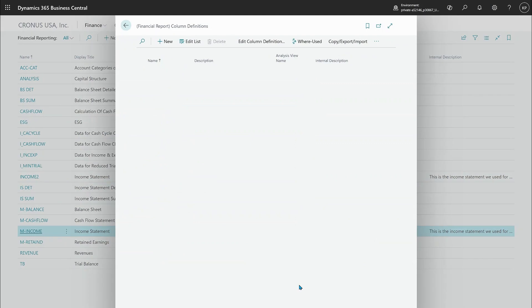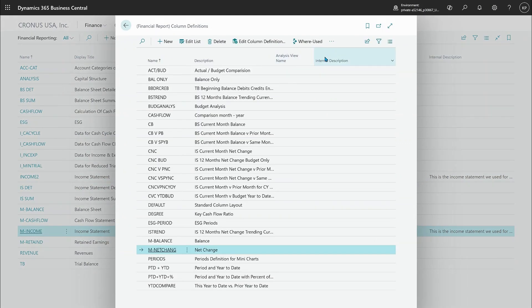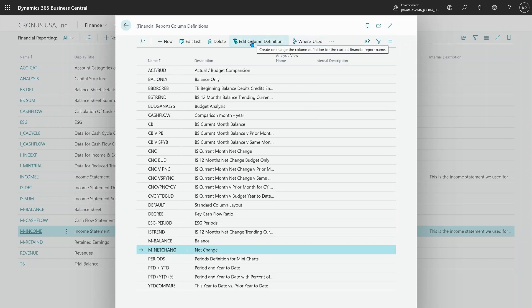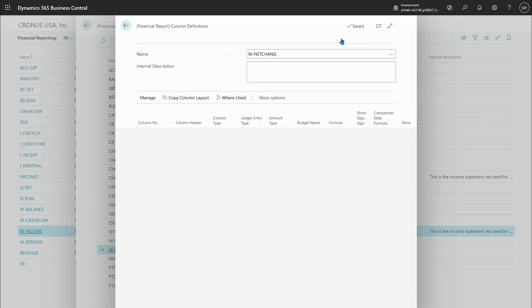Again in column definitions we have added this internal description and there's the same kind of where used action so you can also see where a particular column definition is being used. But in here I just want to edit the column definition...